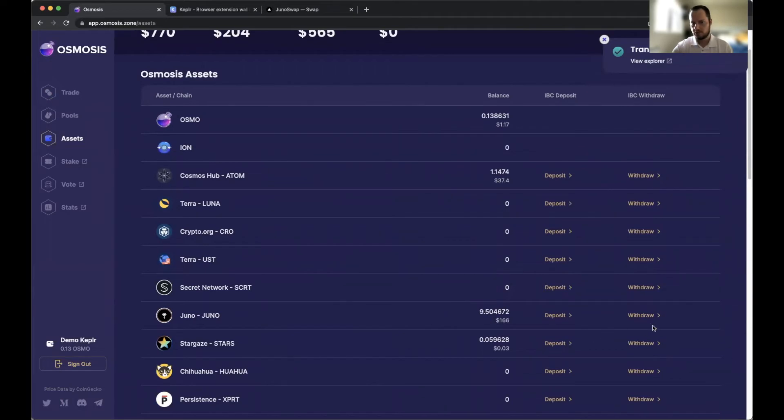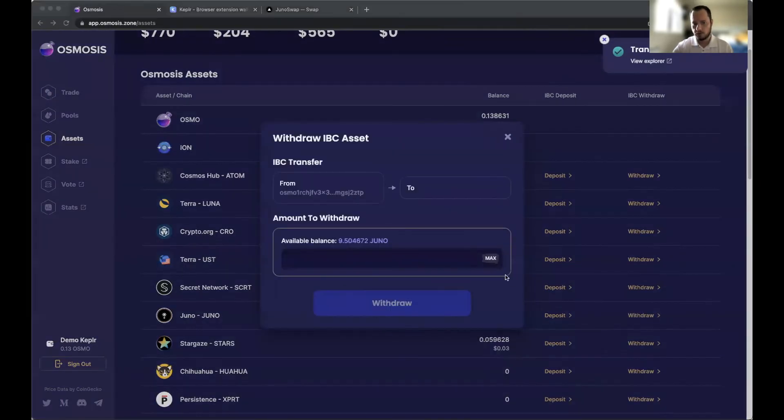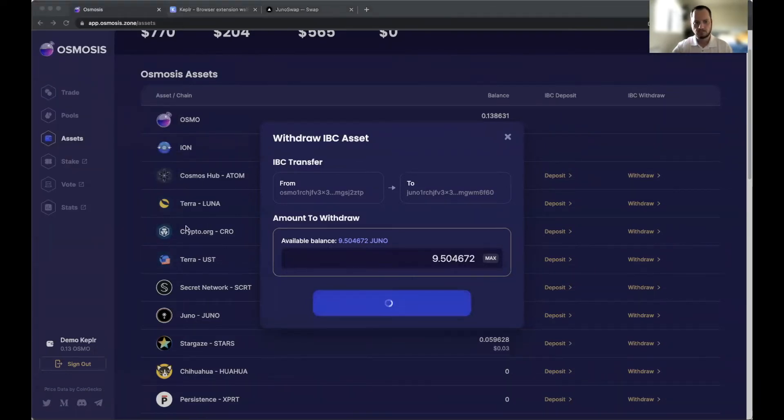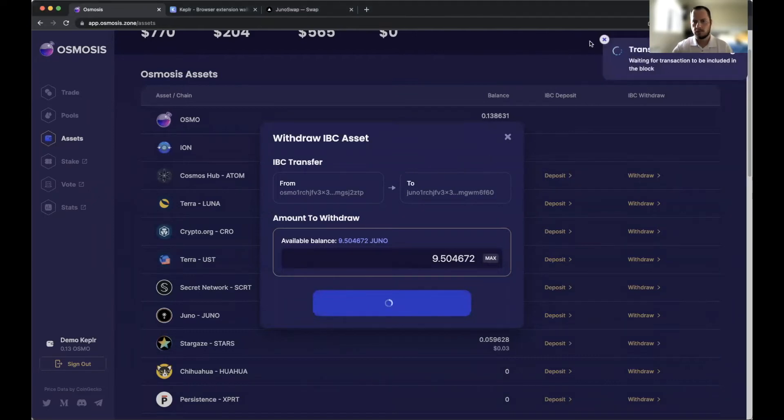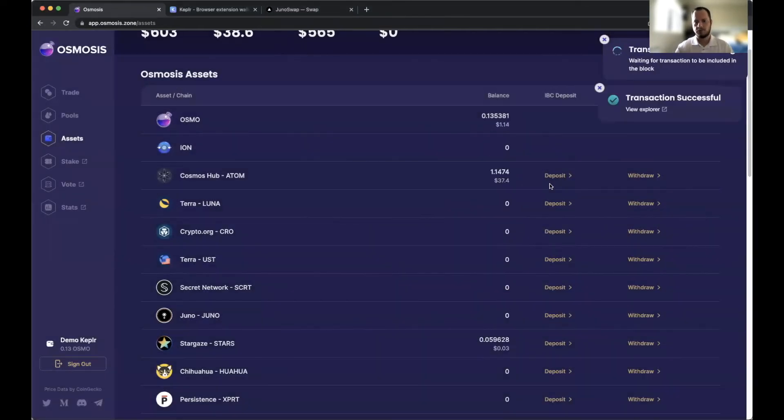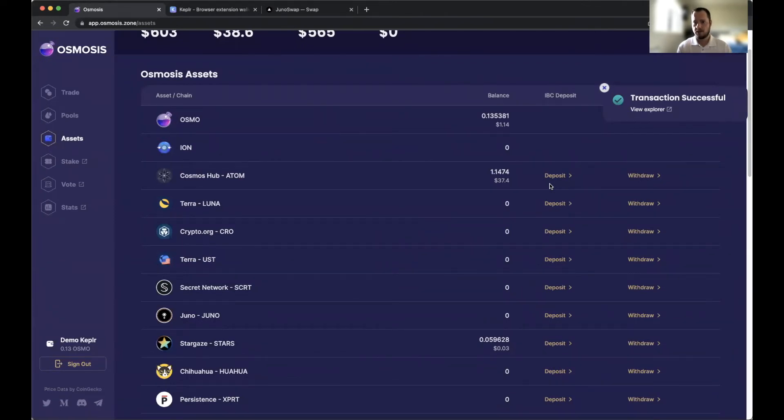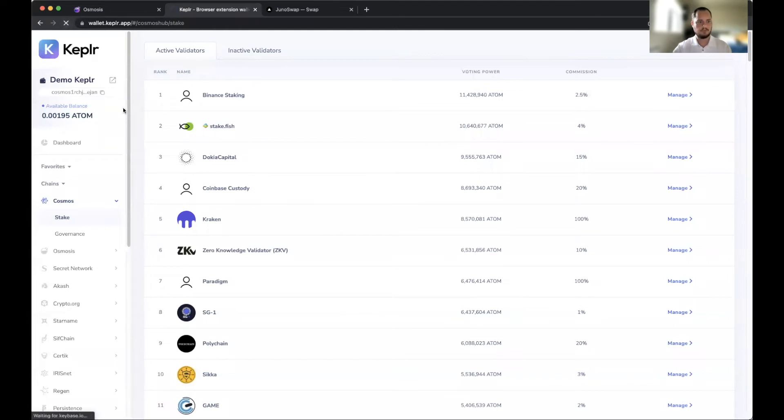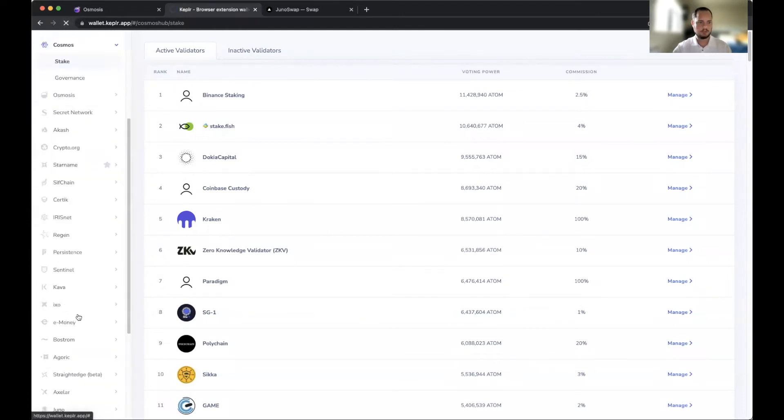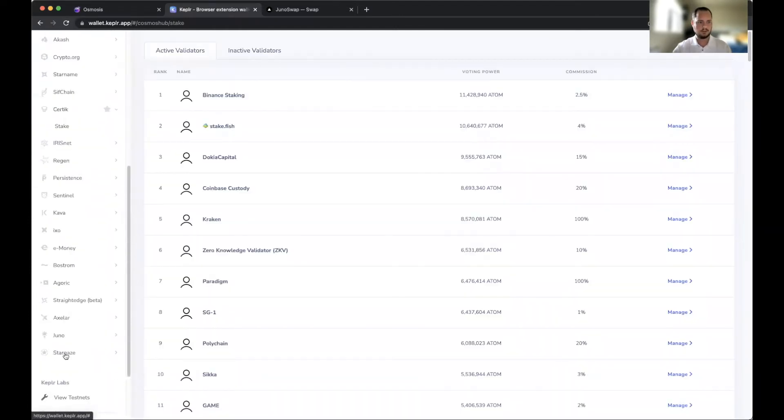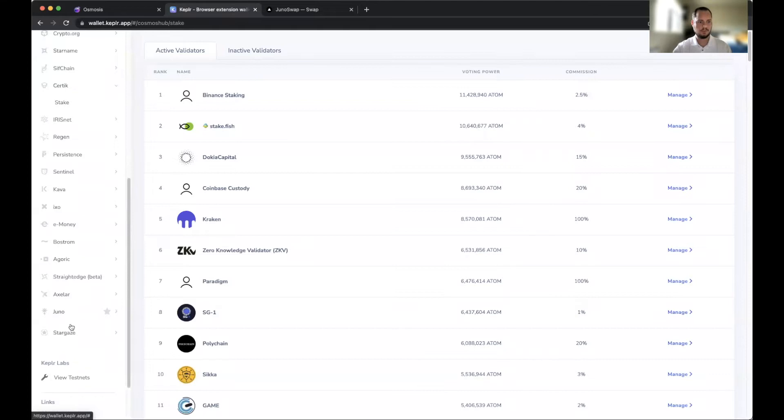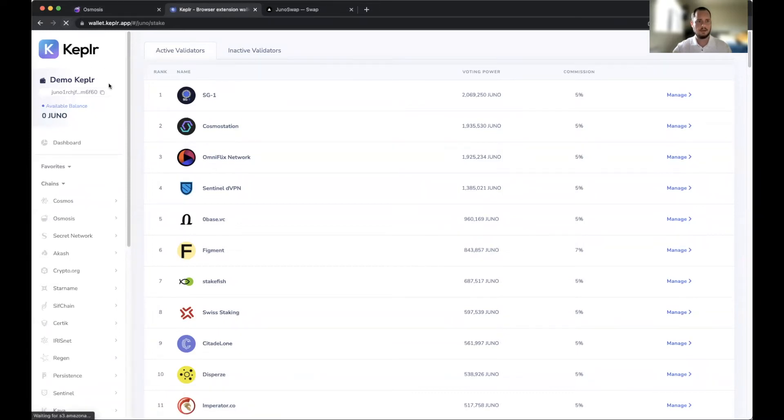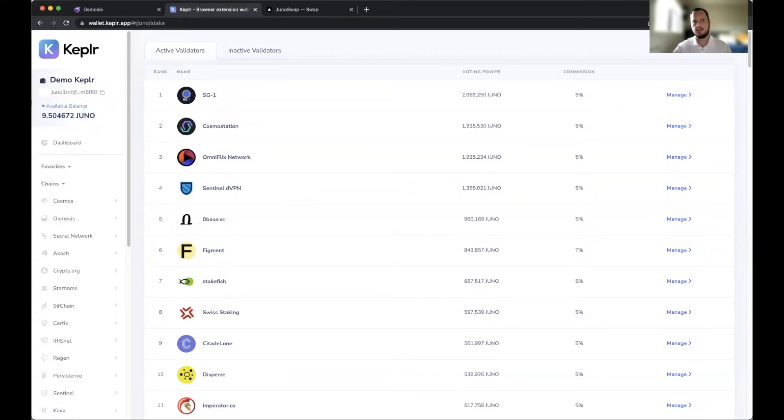We need to withdraw this to get it back into our Keplr wallet. We'll withdraw max, wait for this to go through. So now what we're doing is we're taking it off the Osmosis chain and putting it into the Keplr wallet, which is the interchain wallet. Once we have it in our Keplr wallet, we can give this a refresh and go down to Juno right here. Once this changes basically from zero, we know that the withdrawal was successful. There it is, we have 9.5 Juno here, so now we're ready.